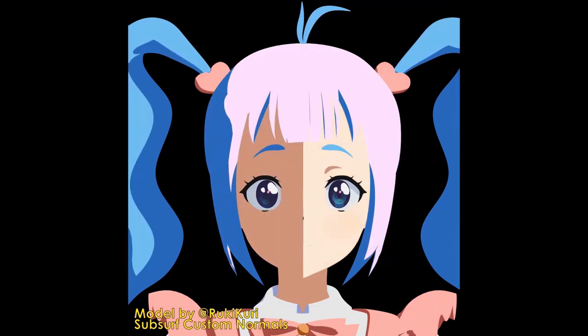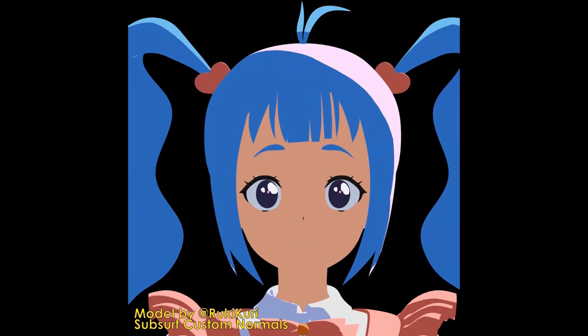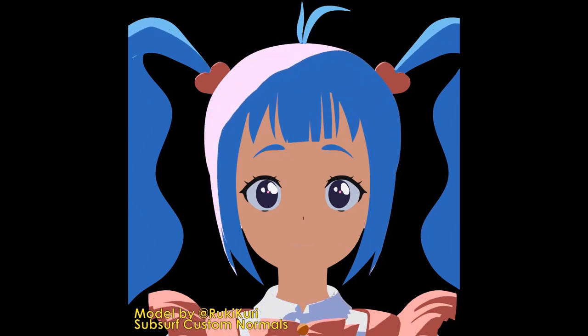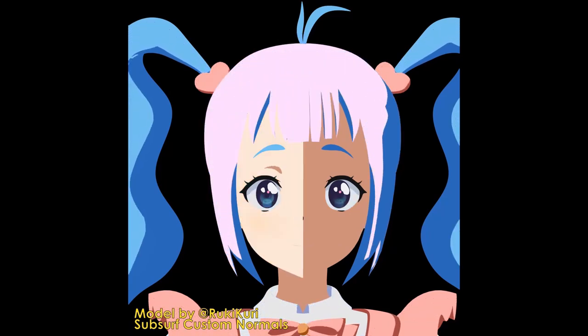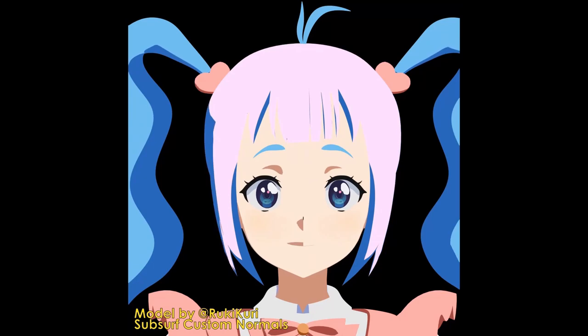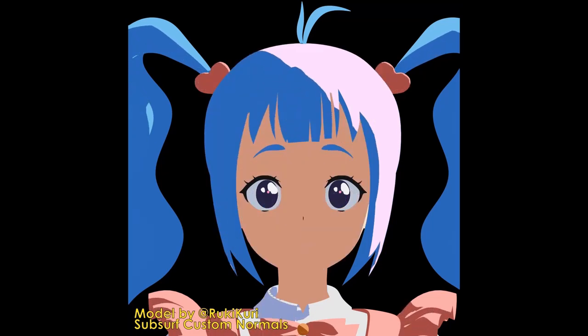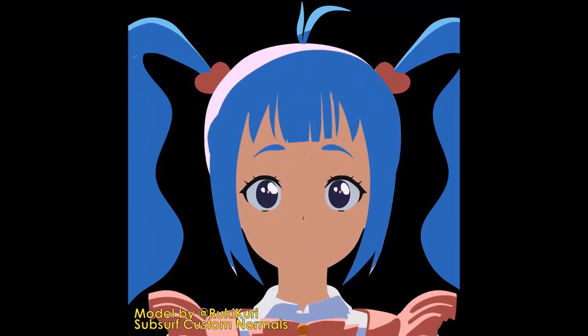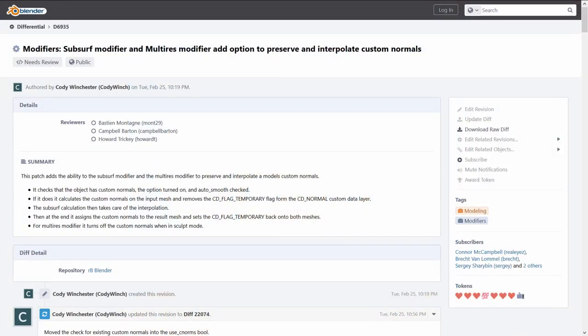With this patch, your painstakingly edited vertex normals will remain as in the unsubdivided model. If subdivided vertex editing mesh was a food, we would want seconds. Just look at that. Yum! So go show the patch some love.